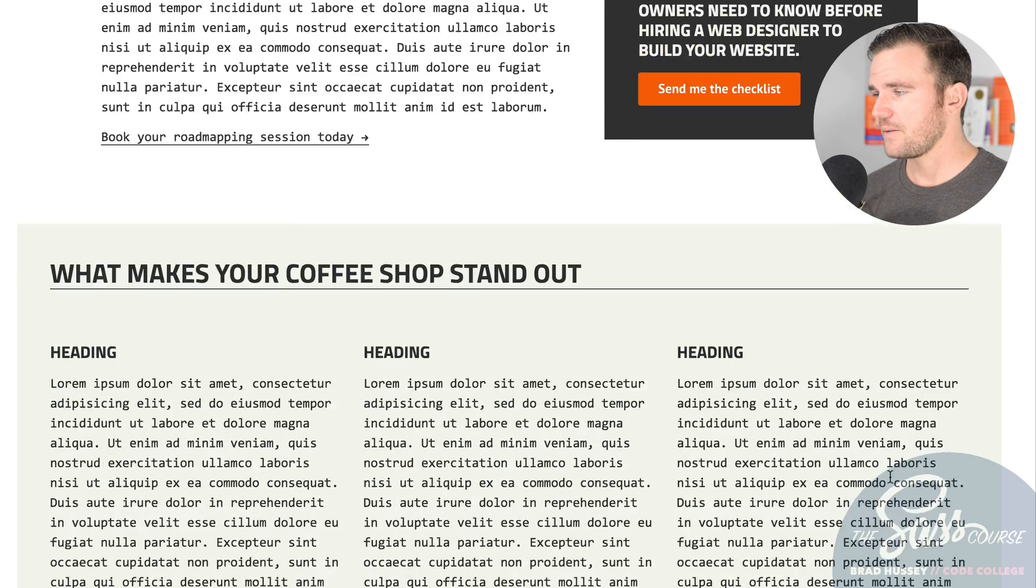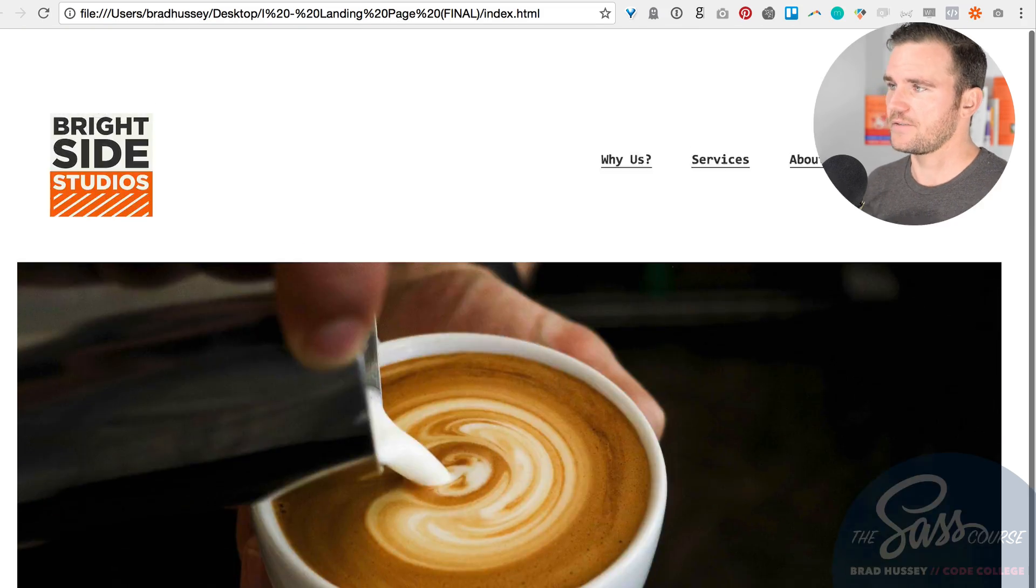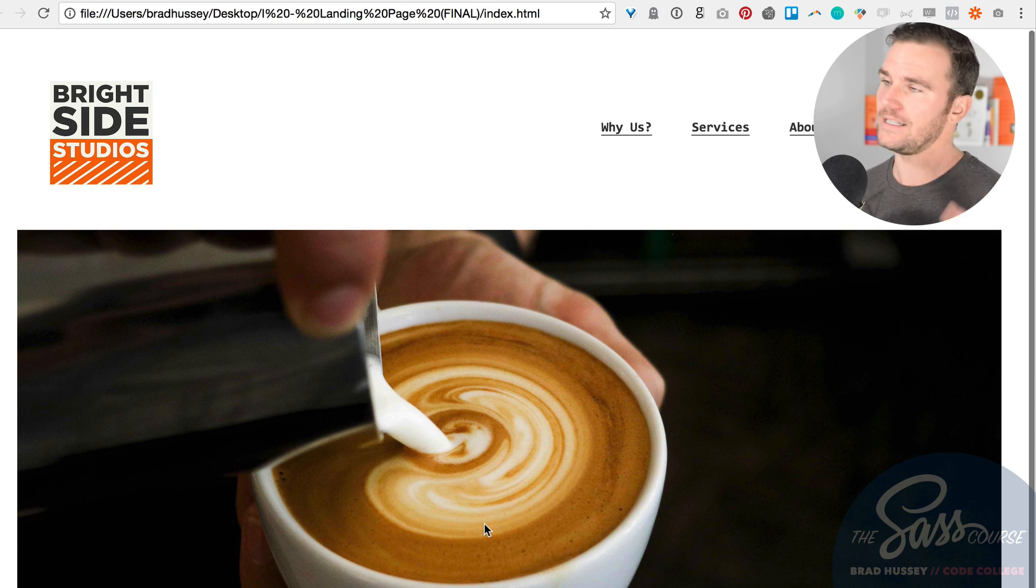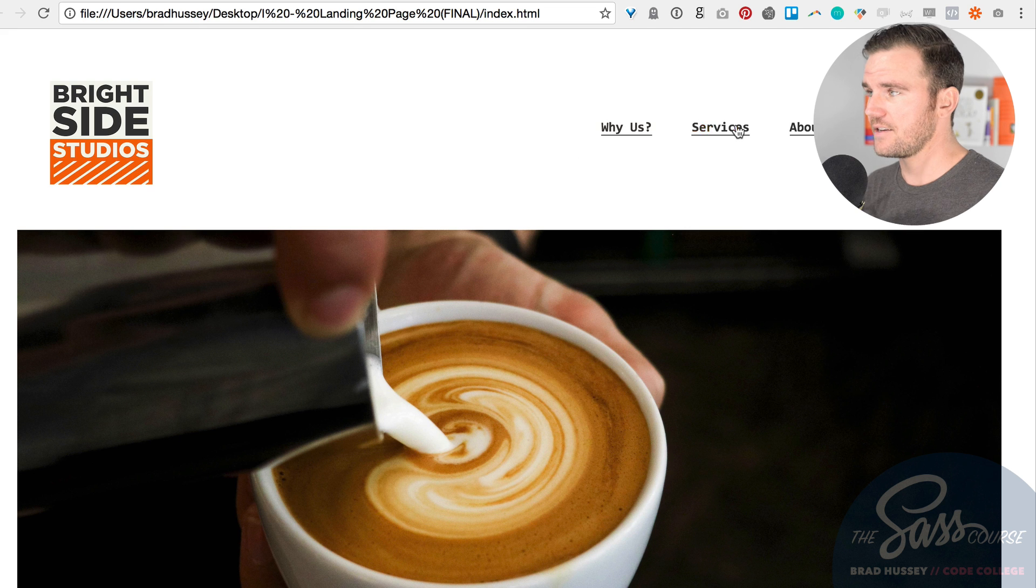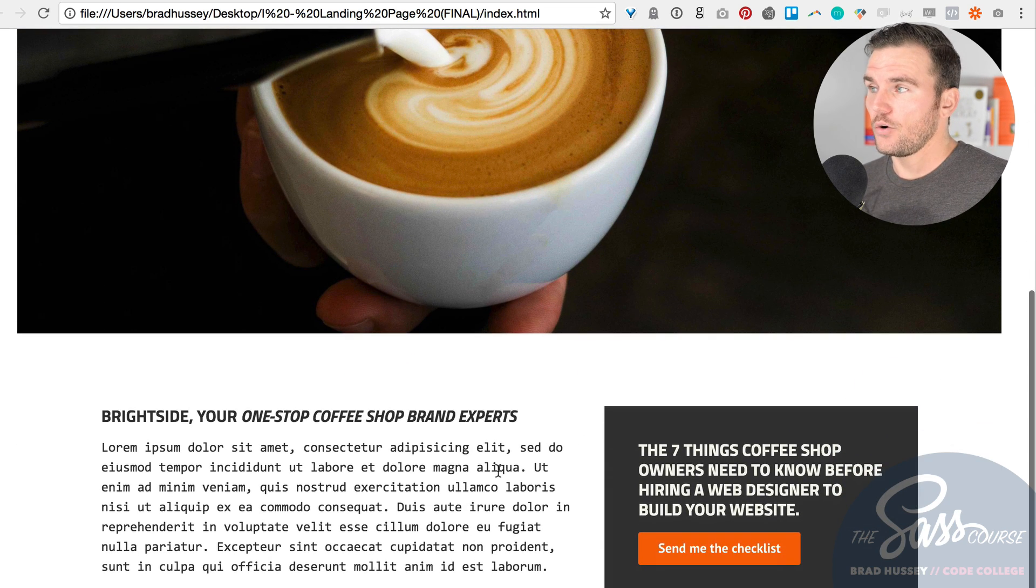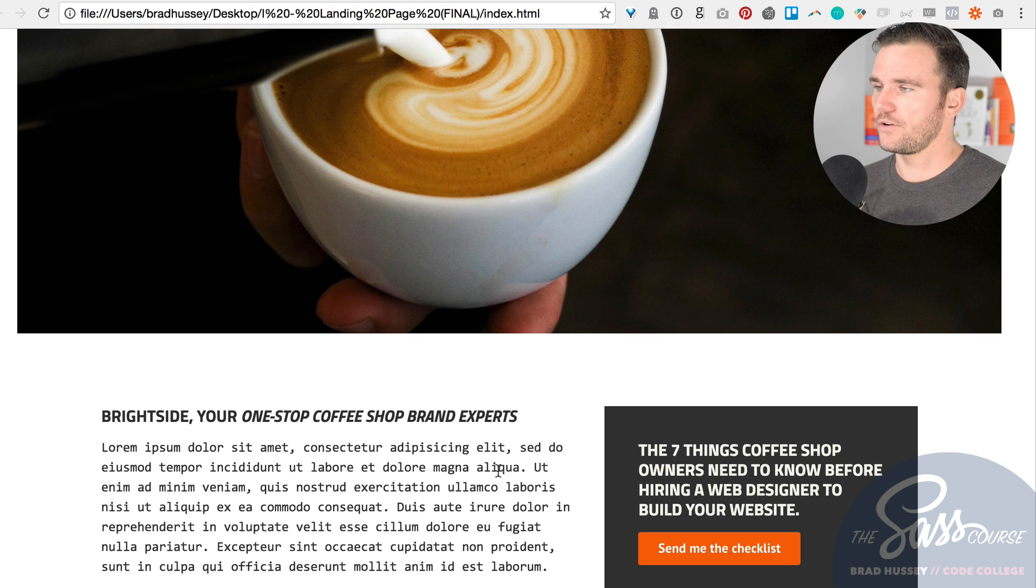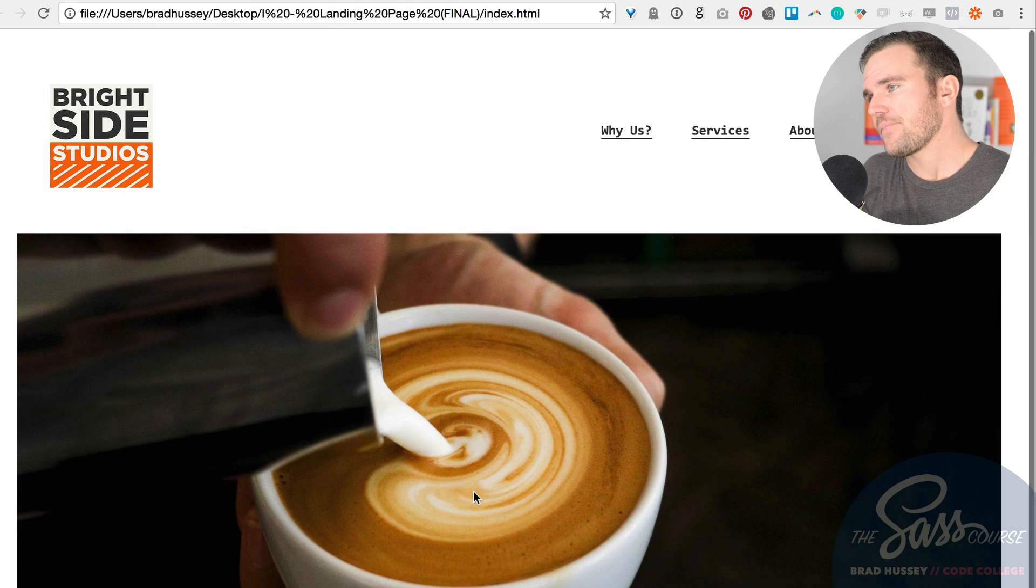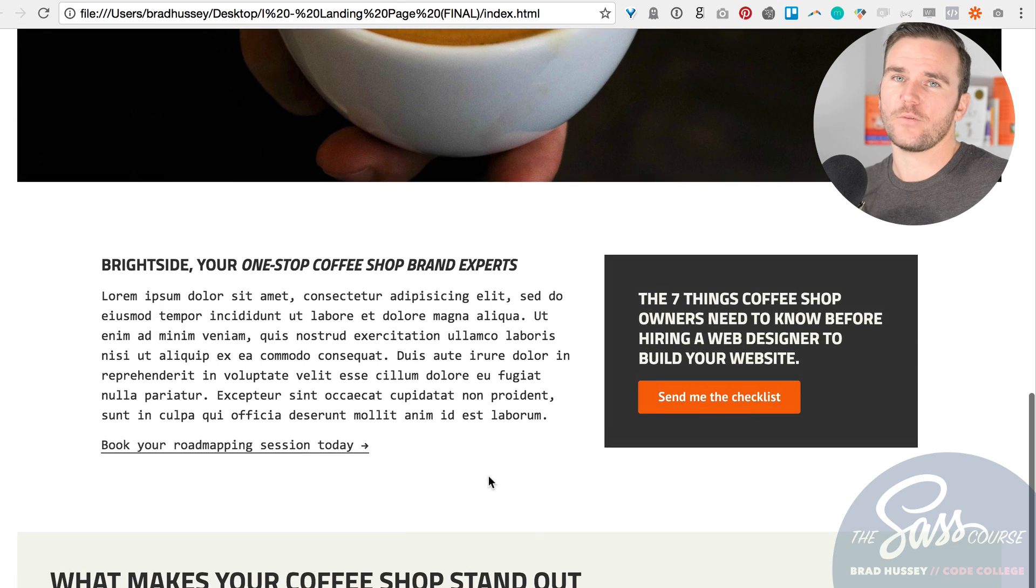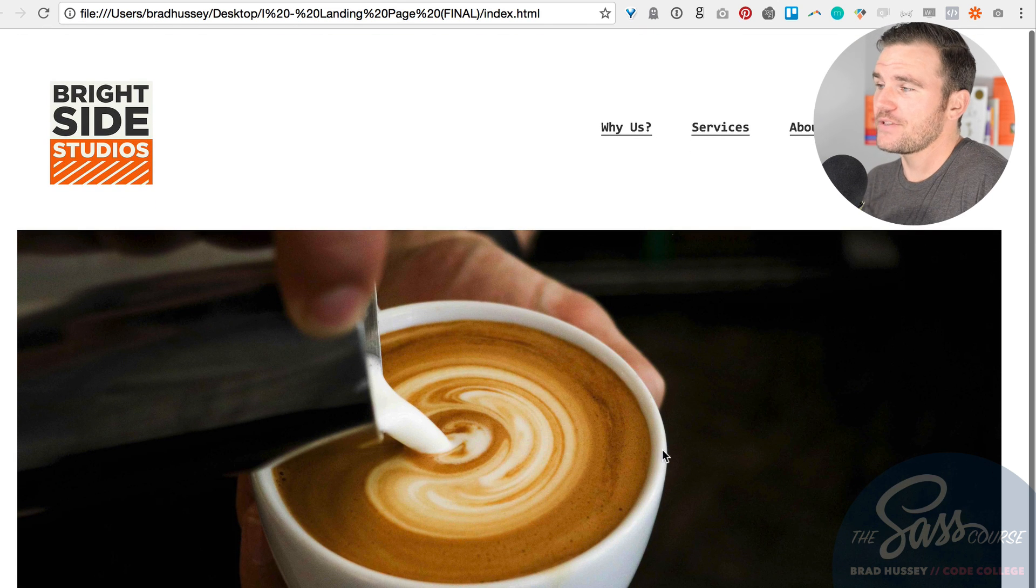Whatever it is you want, you can have this be a different themed landing page. It doesn't have to be a coffee shop niche as I built this one to be. It could be a mechanic niche if you're building websites for mechanics or real estate niche or something like that, whatever it is you want it to be.